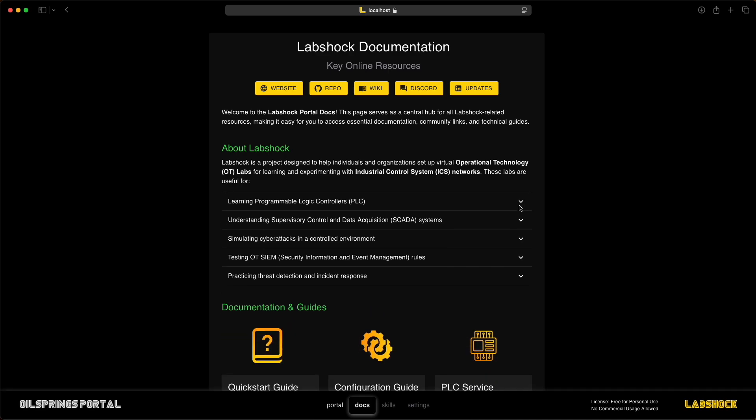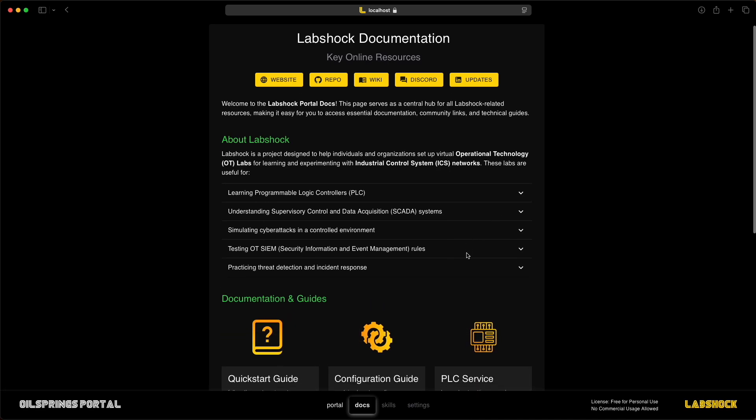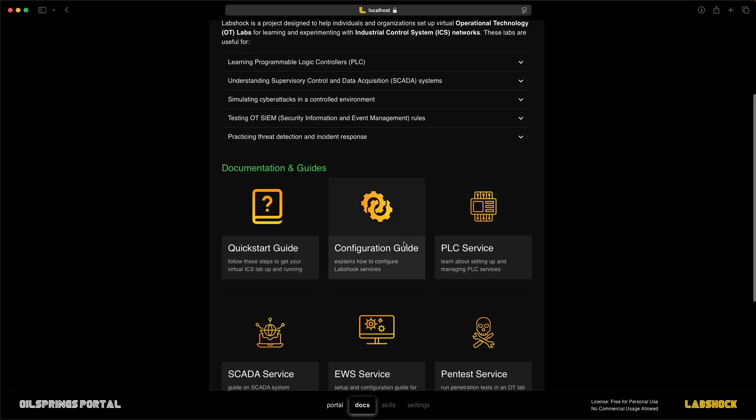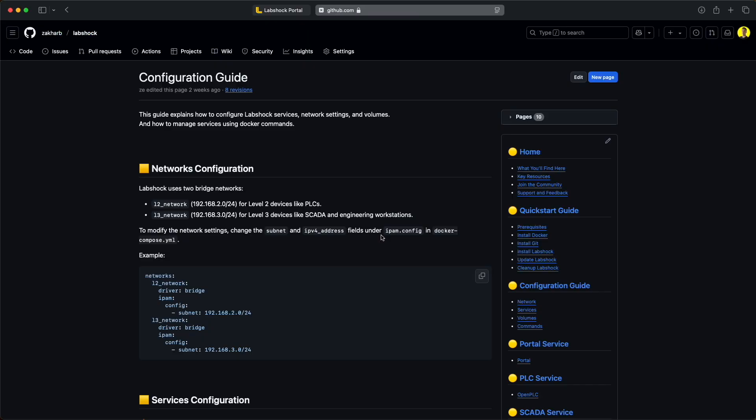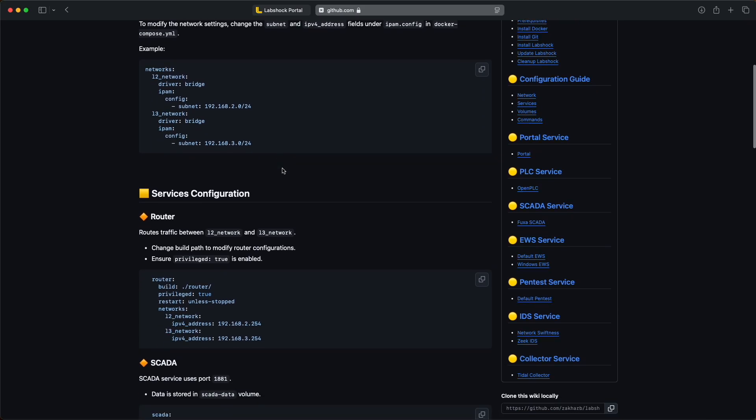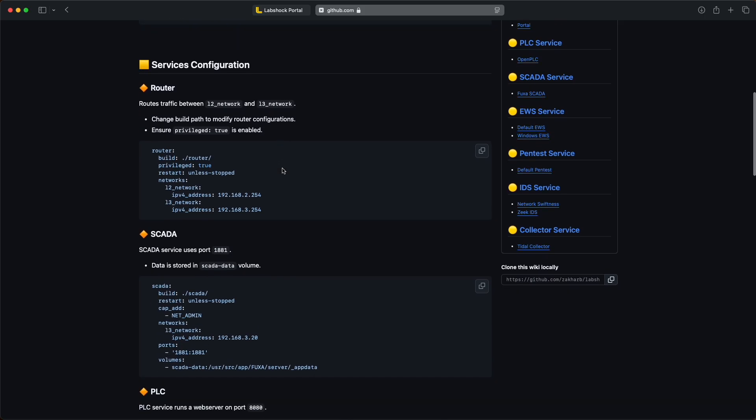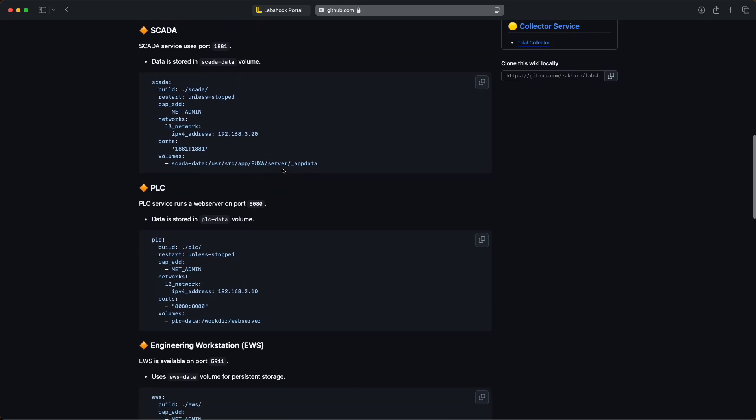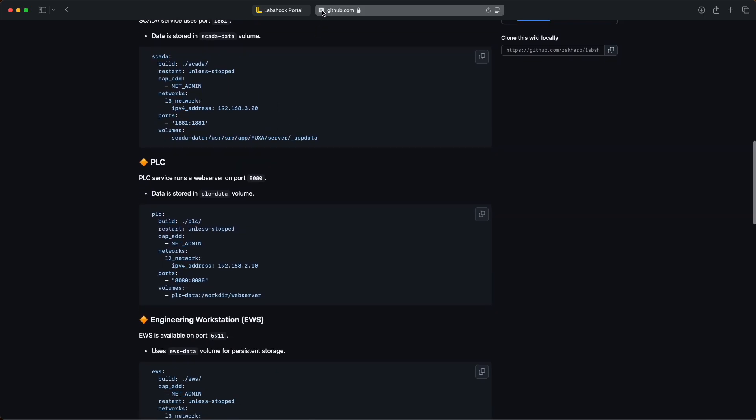It's made for anyone curious about ICS security, from students to professionals. Let's dive in and see it in action.